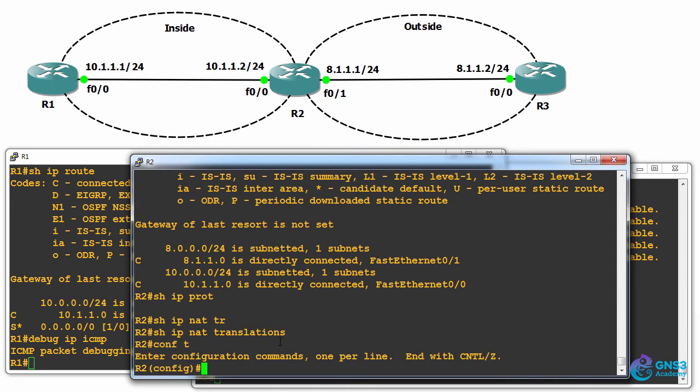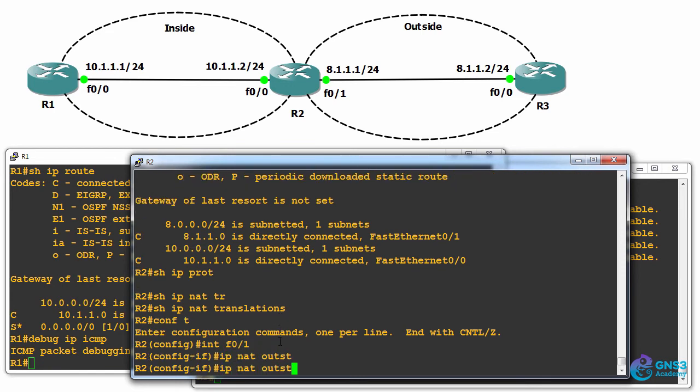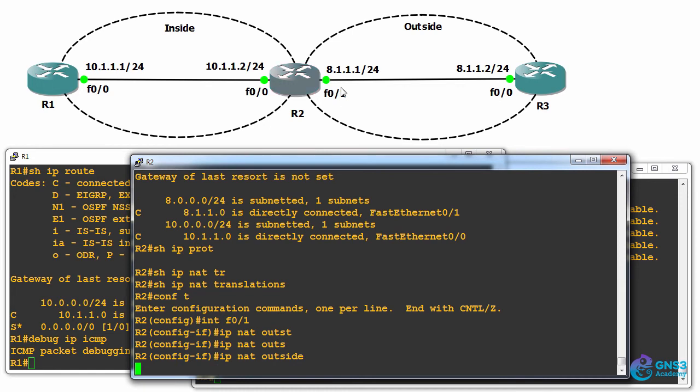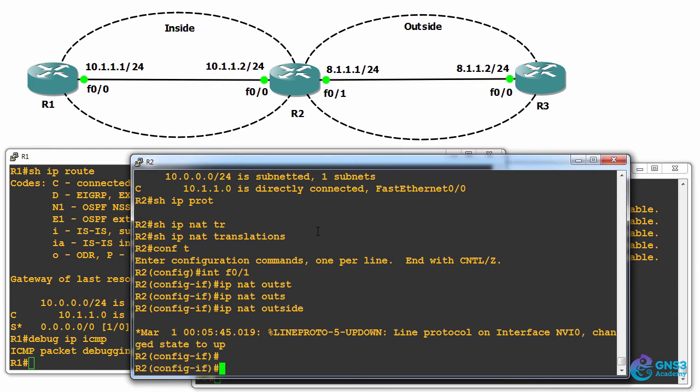So, conf t, interface F0/1, IP NAT outside. This is gonna be our outside network on router two. You need to tell the router which interfaces are inside and which interfaces are outside. In this example, I'm using GNS3, so it's taking a while to bring up NAT. But there we go.